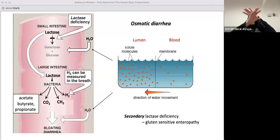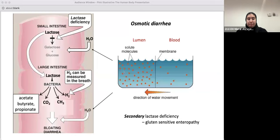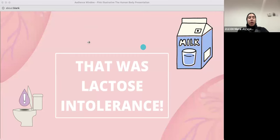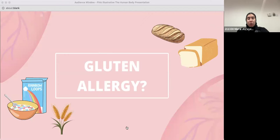What we just explained is lactose intolerance — basically people who are allergic or intolerant to milk and dairy products, because they have lactase deficiency. Anything containing lactose will cause them to have diarrhea, bloating, and flatulence.